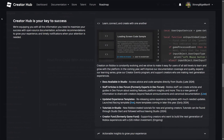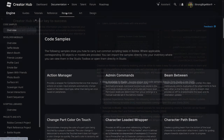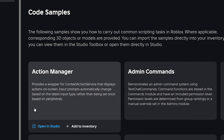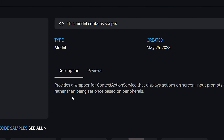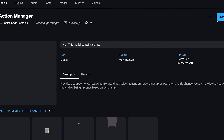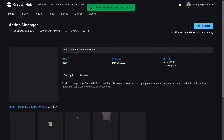Some of these should be available directly through Roblox Studio in the future, but for now you can either press the Open in Studio button to open a new place with the resource, select the Add to Inventory button, or click on the tile to go to its Marketplace page and then use the Get Model option.